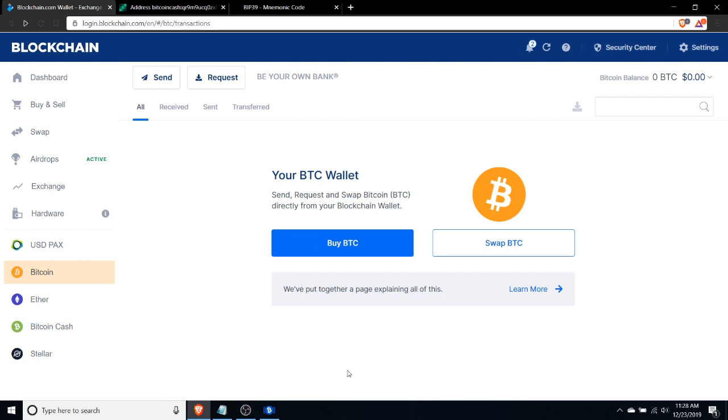Now not all hope is lost if you've done this, as long as the Bitcoin wallet is a wallet where you control the private keys. You can recover your funds fairly trivially. That is an important caveat.